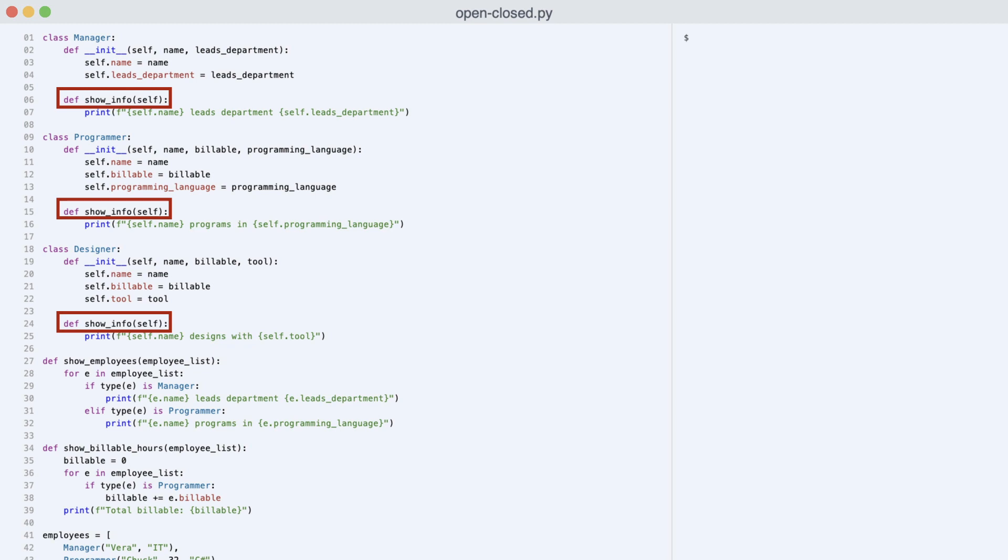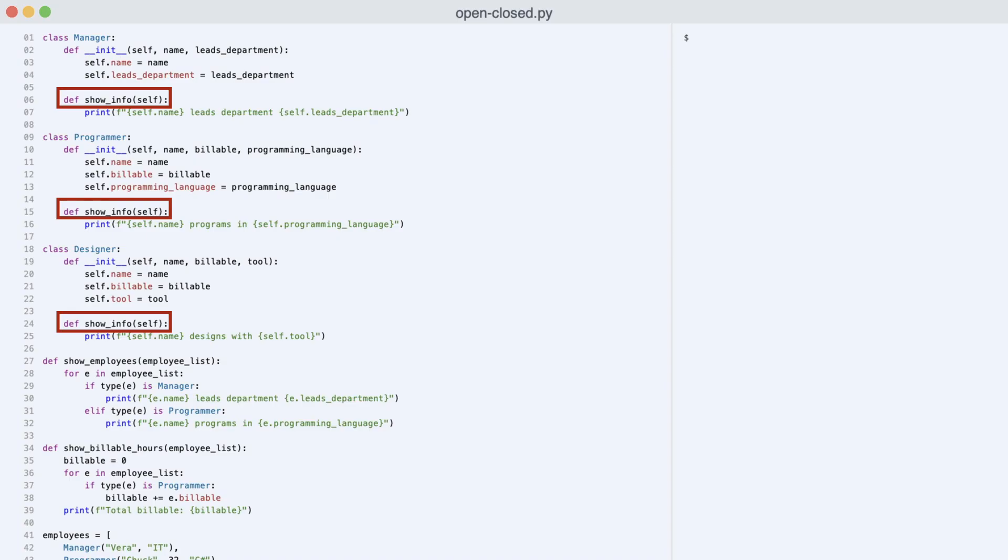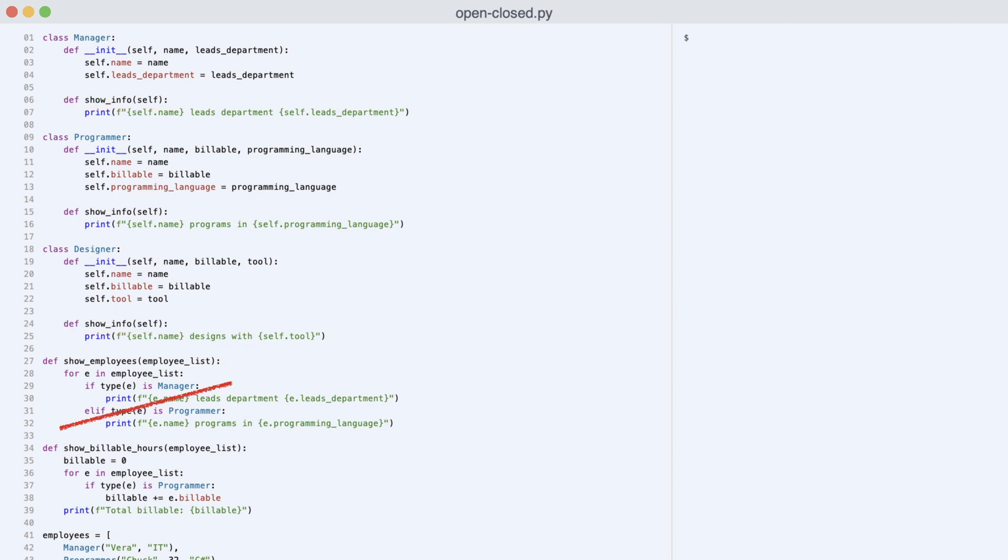In typed languages like C Sharp or Java, you need inheritance to achieve polymorphism. Python is a dynamic language and this is so awesome, you get polymorphism out of the box. Each class now has method show info and the switch can be removed.